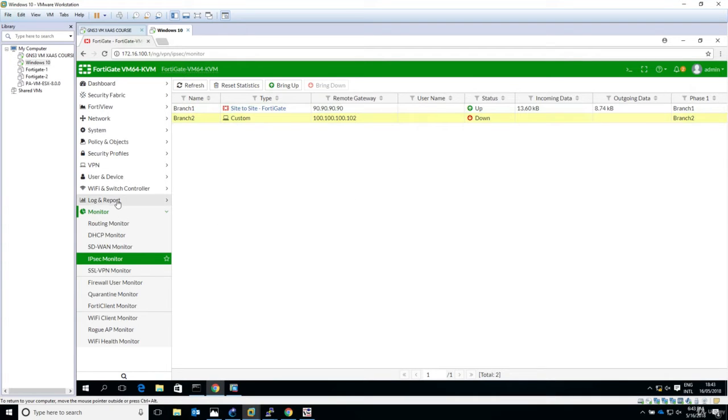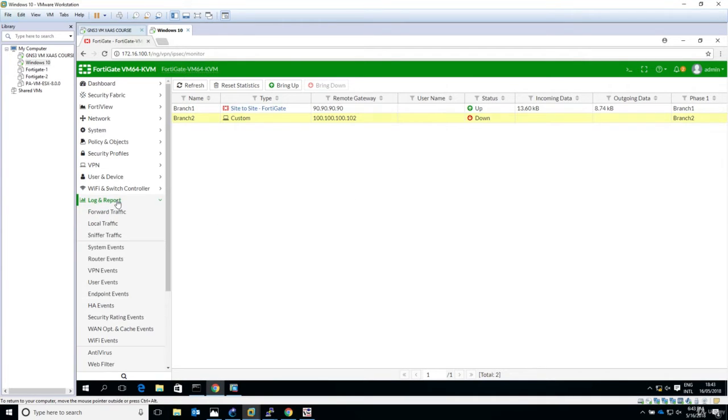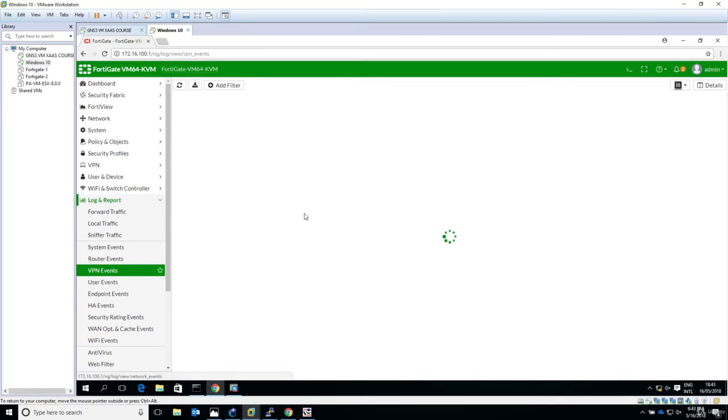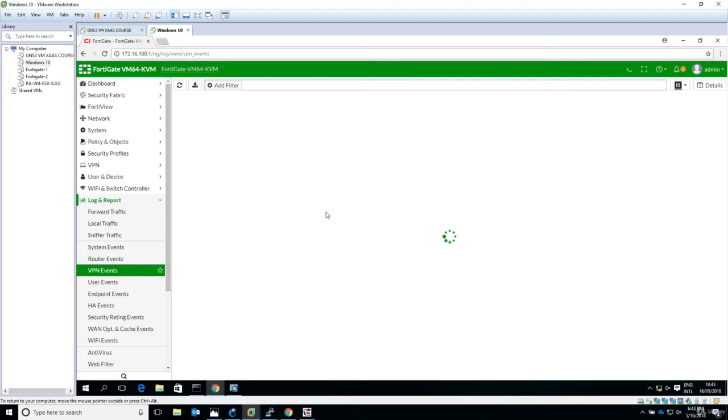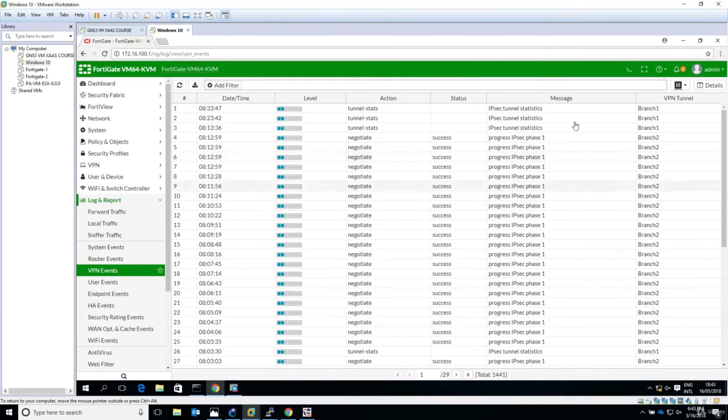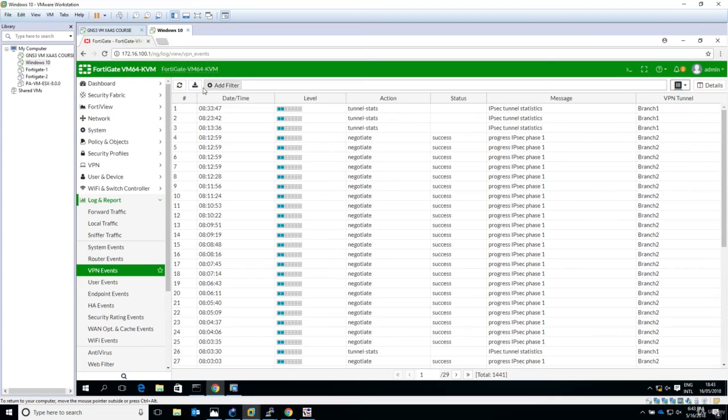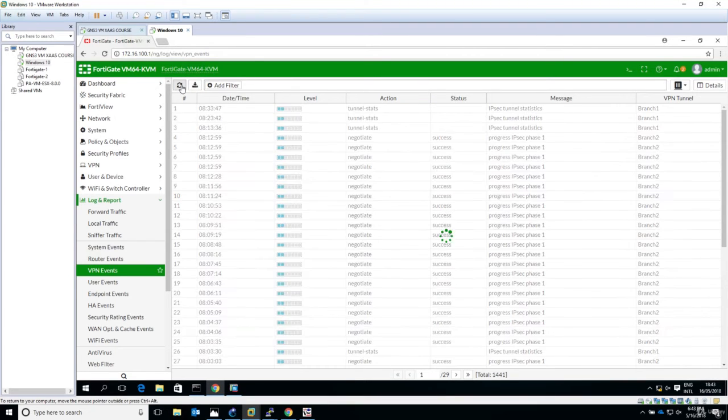Let's go to VPN events and see if we can delete everything we have here. Let's search for clear log. I don't see any clear log here.